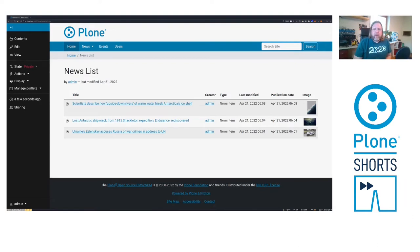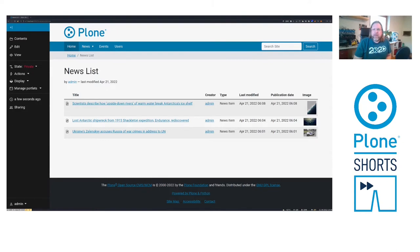So this can all be customized for the specific projects Plone is used in. The listings can be modified, the criteria can be modified, there can be criteria added for custom content types and so on. But let's have a look behind the scenes.